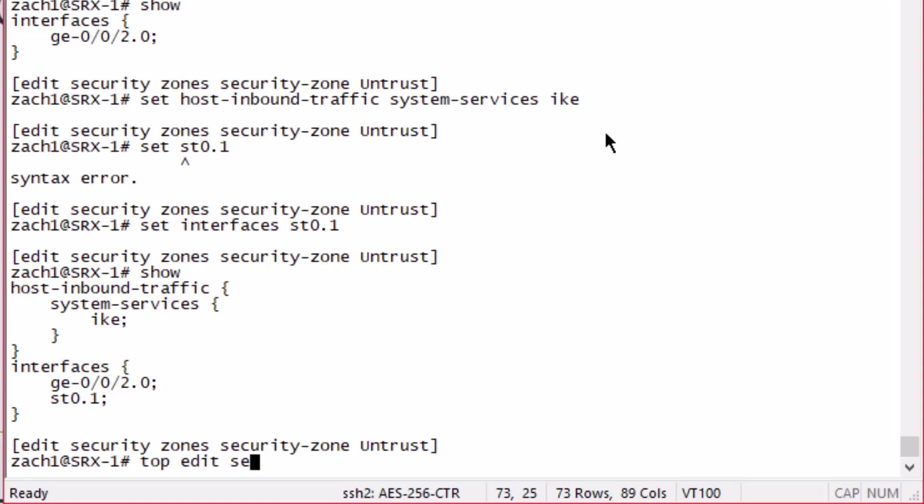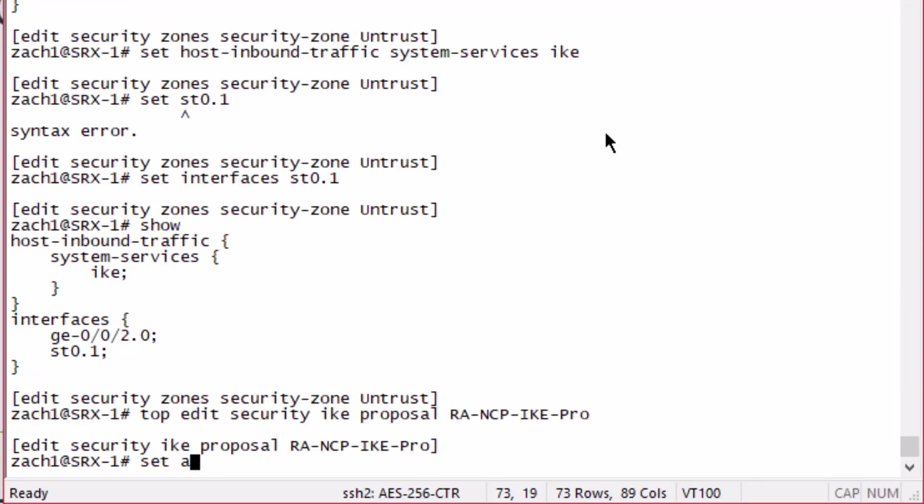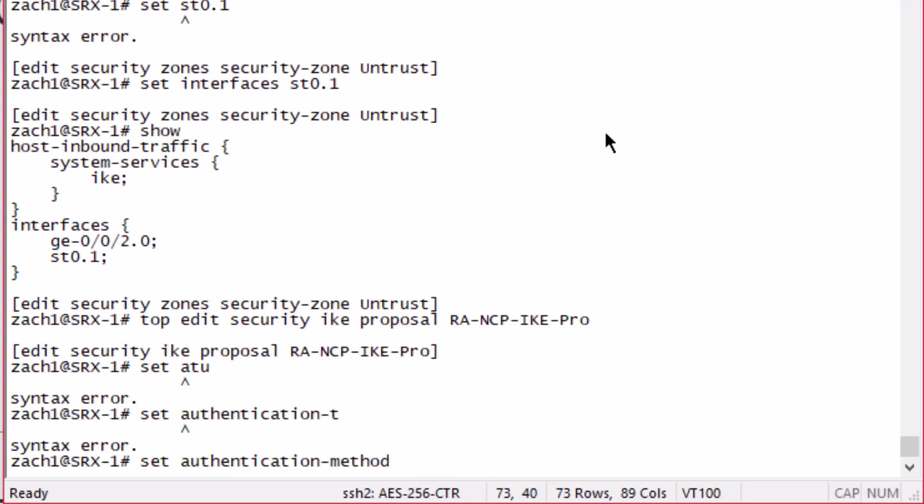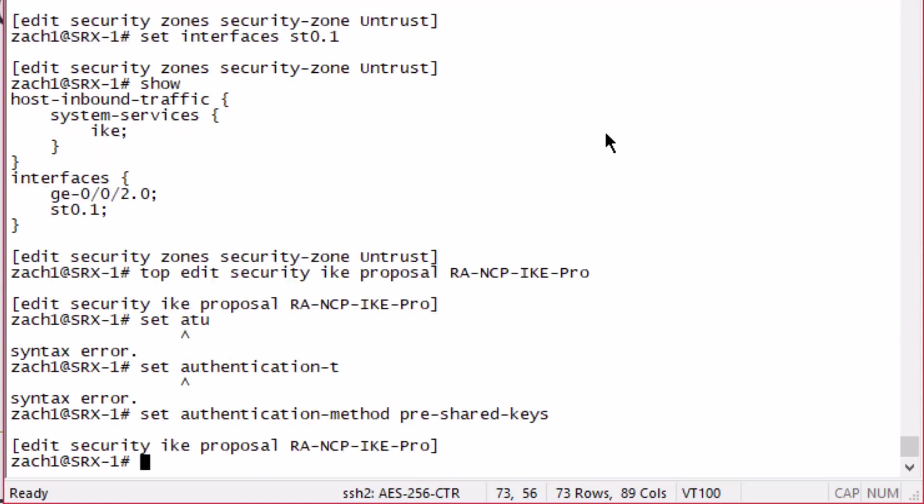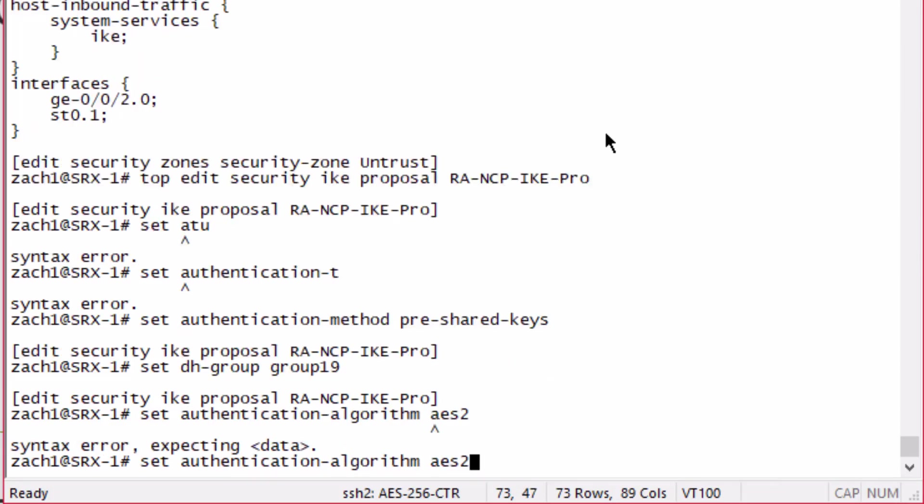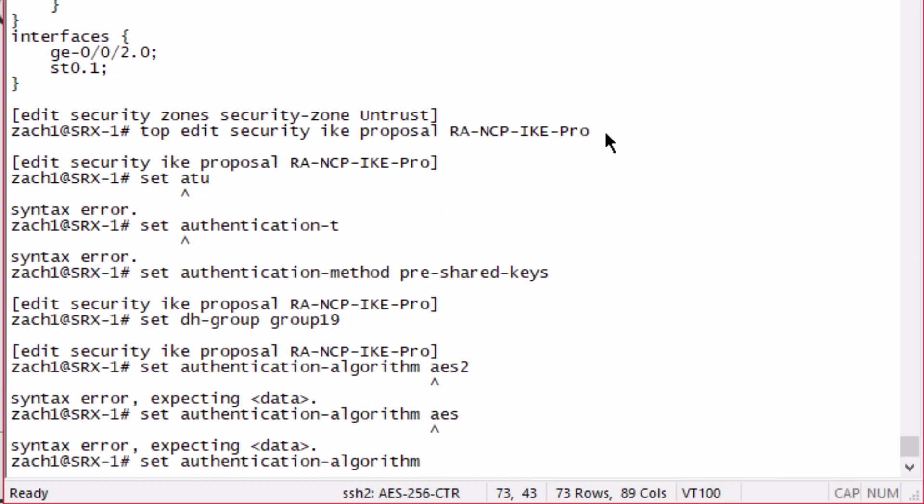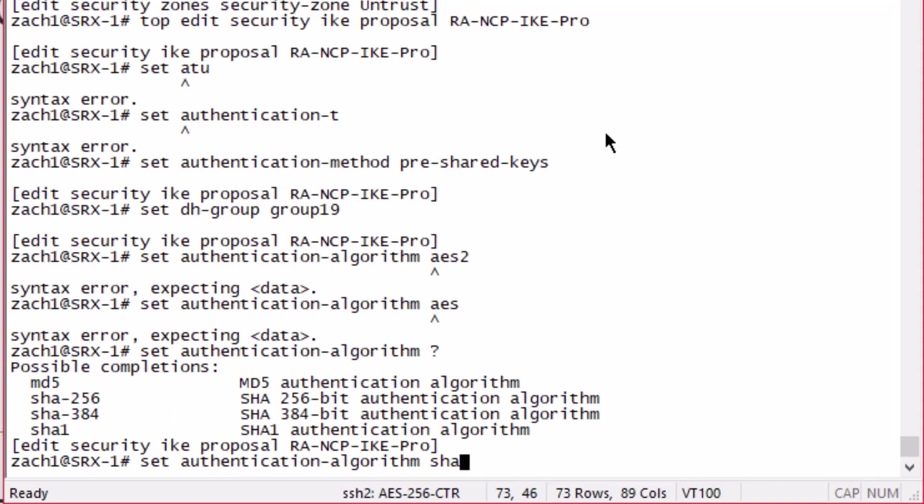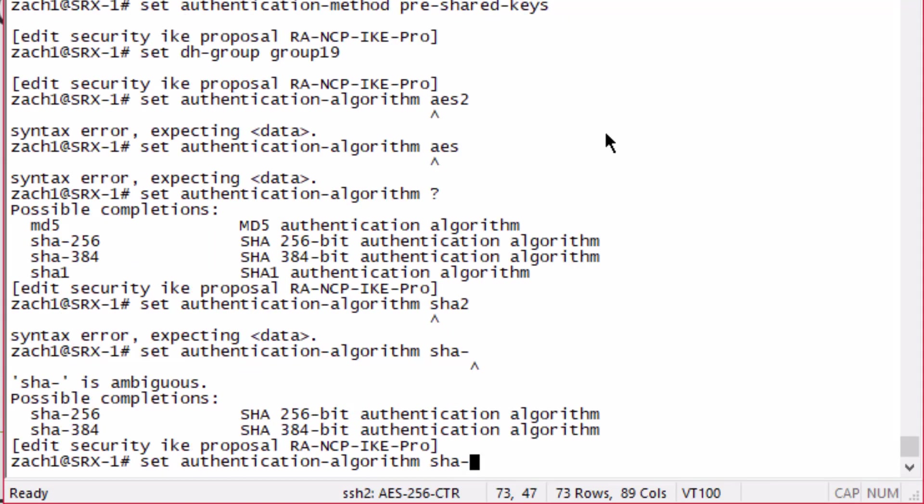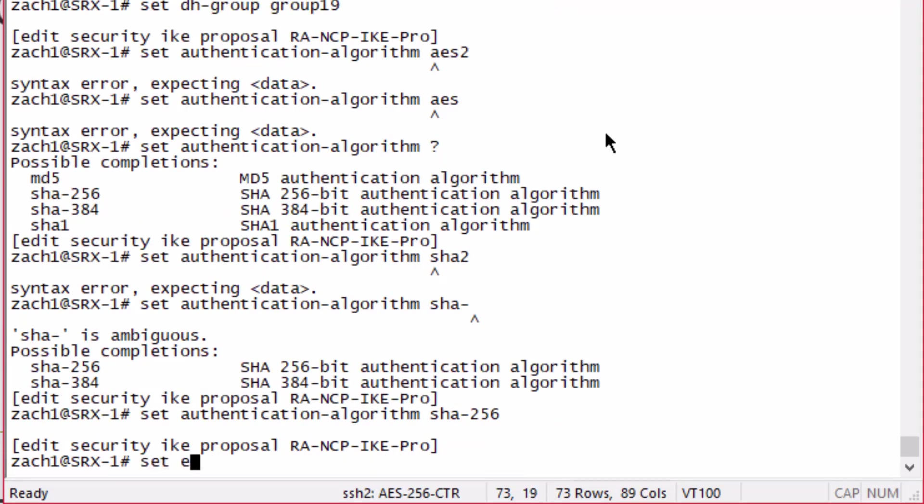Let's go to the IKE configuration and we'll start with a proposal. We're going to set the authentication method to pre-shared keys. If we were using certificates, obviously we wouldn't do this. But with this setup, we are using pre-shared keys. Let's set the Diffie-Hellman group to group 19, set the authentication algorithm to SHA-256, and then set the encryption algorithm to AES-256-CBC.